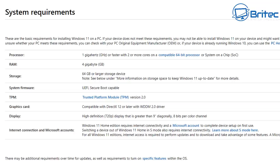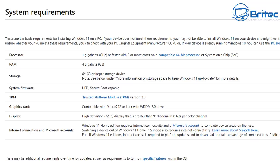TPM, which is your Trusted Platform Module version 2.0—you have to have that. If you don't have it, it's not going to allow you to install Windows 11. Graphics card: compatible with DirectX 12 or later with WDDM 2.0 driver, and you've got your display on there as well.